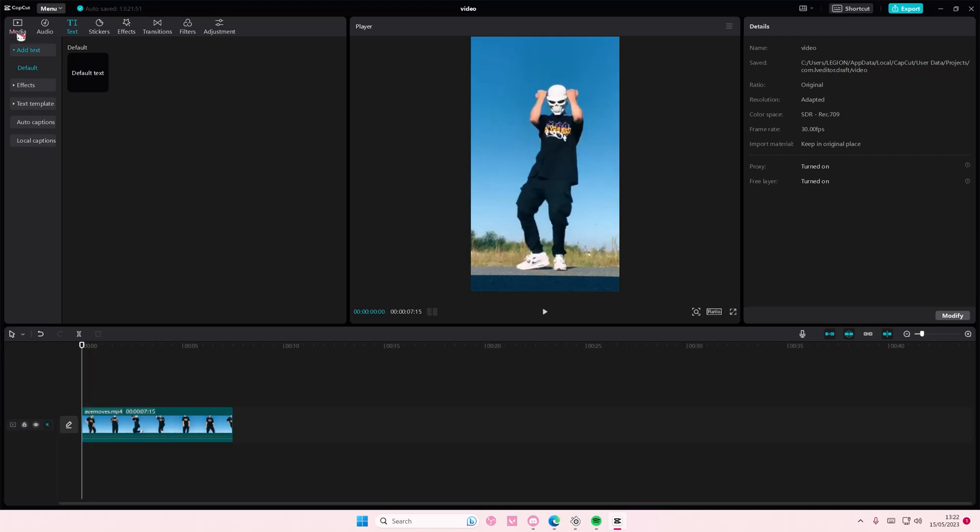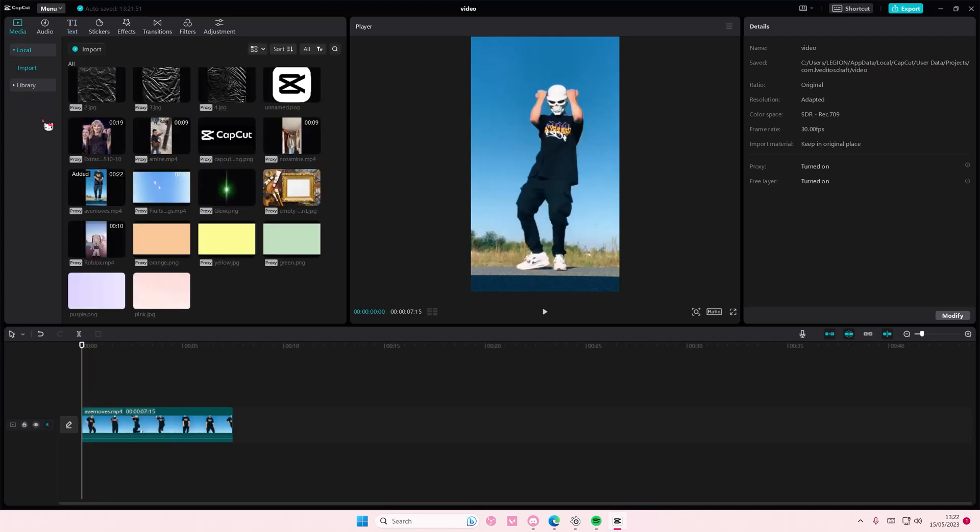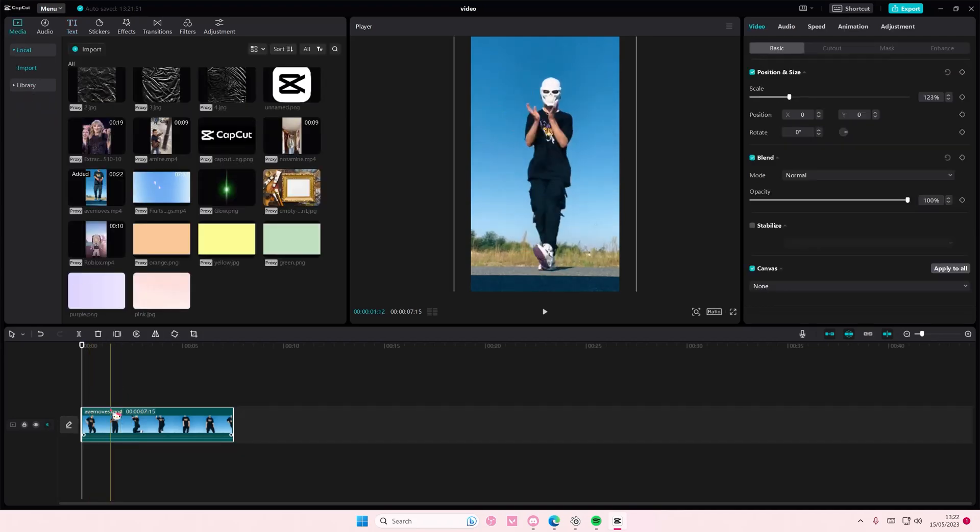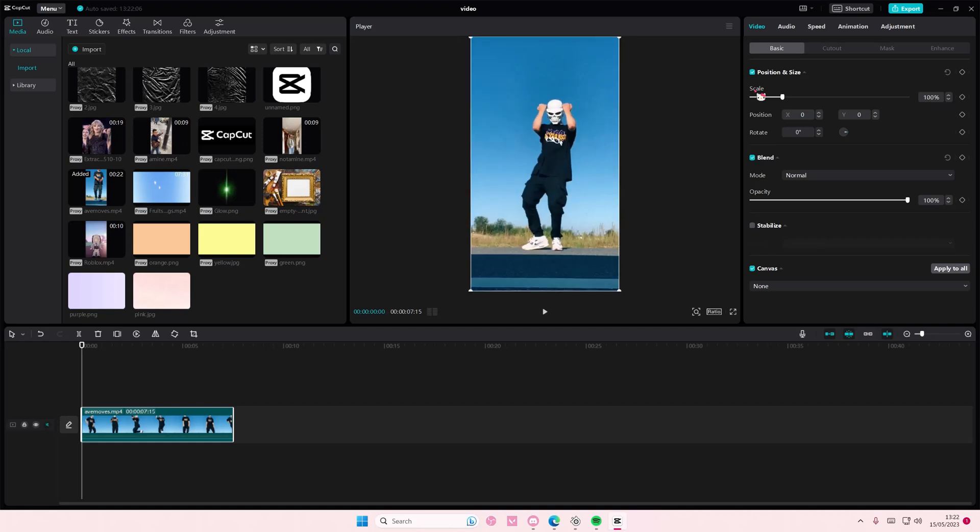Hey guys, and welcome back to this channel. In this video, I'll be showing you guys how you can motion track on CapCut PC.